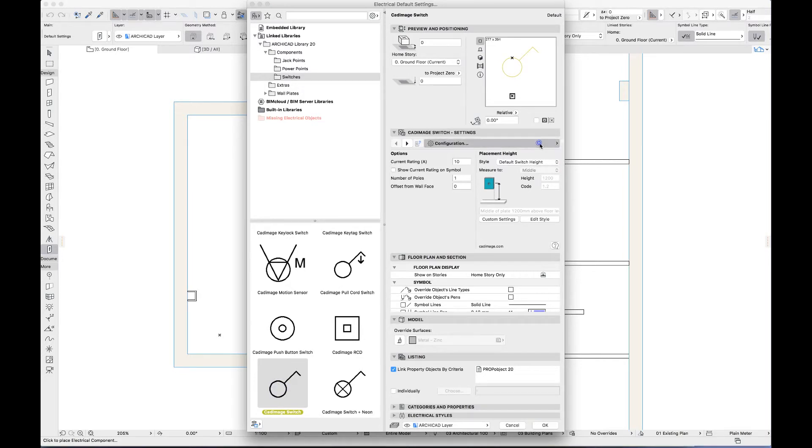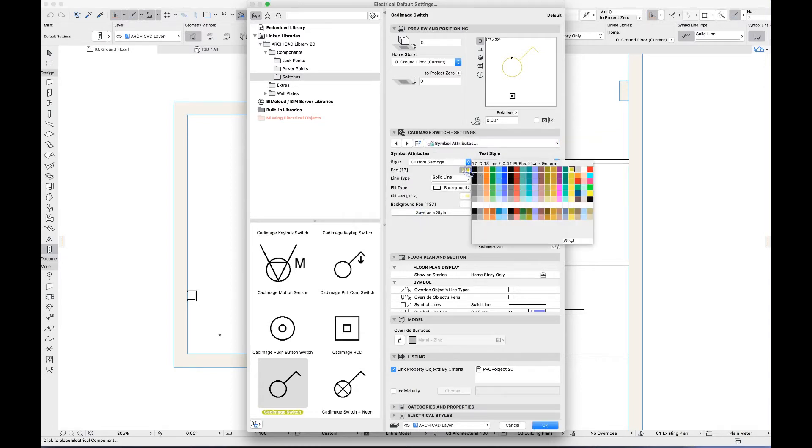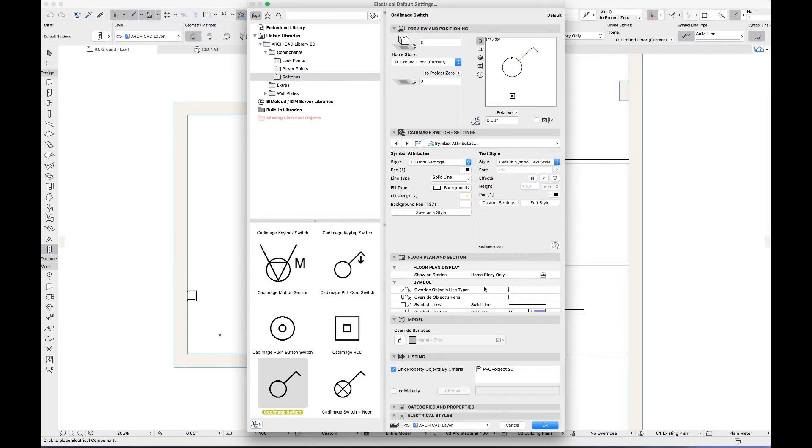I'll pick a switch. The object provides a wide range of options for the component appearance and specification, but for this demo I'll just change the pen for the floor plan.